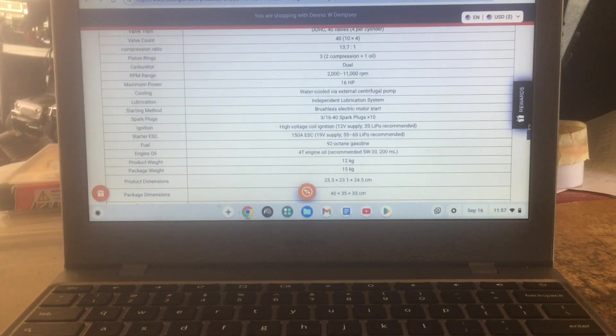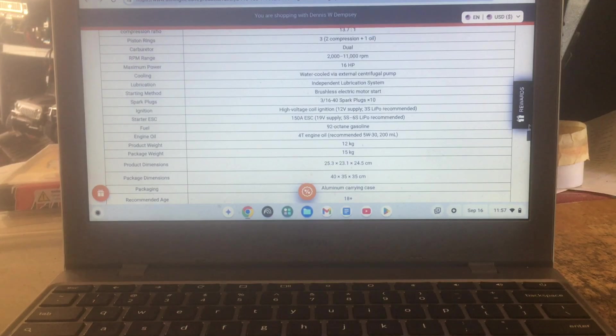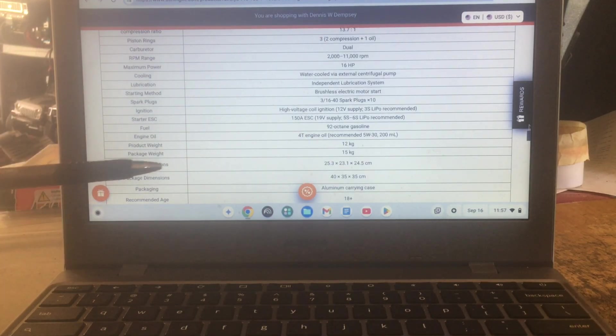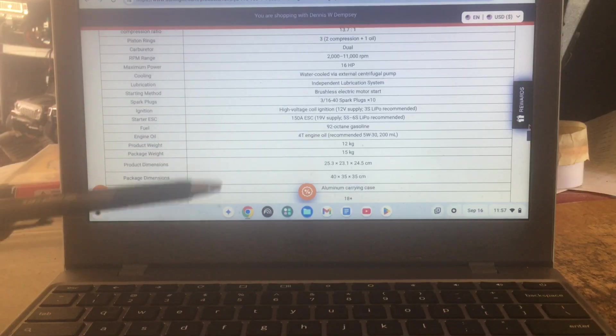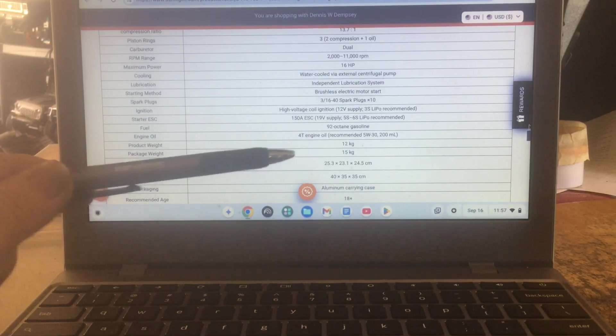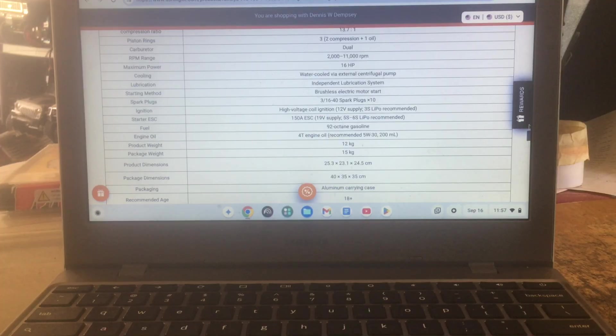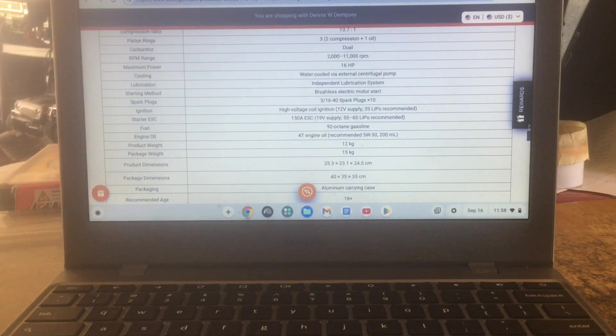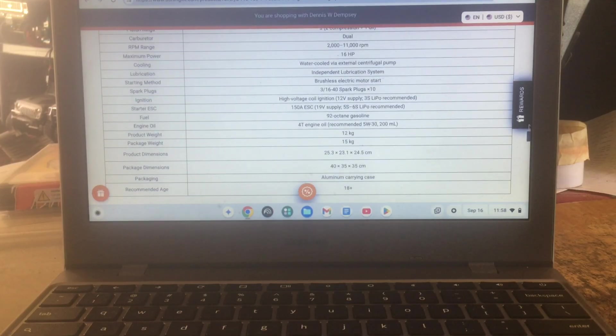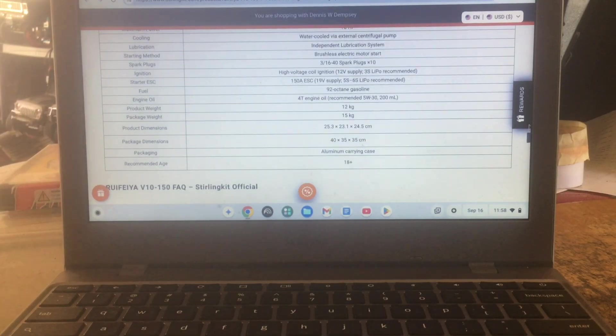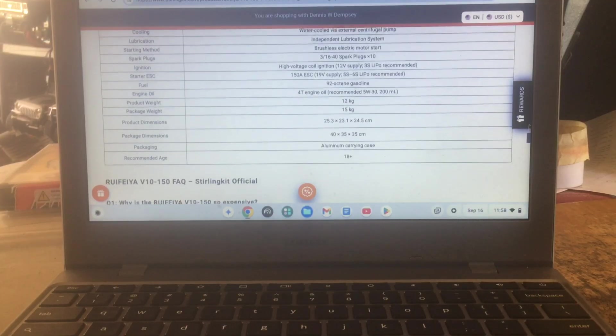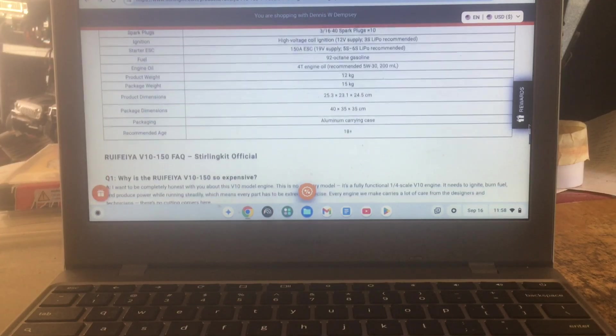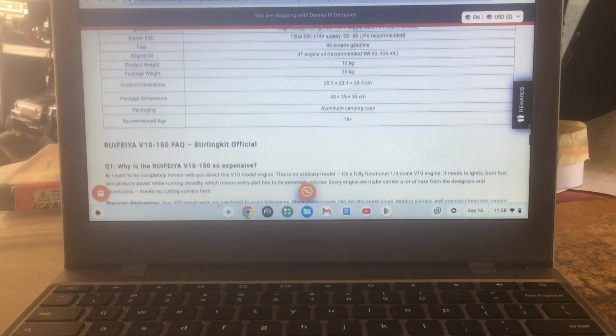It weighs 12 kilograms. The package weight is 15 and here are the dimensions, these are something you probably want to know: 25.3 by 23.1 by 24.5 centimeters, that's the size of it. And of course your package dimensions are 40 by 35 by 35 centimeters. Packaging, it says aluminum carry case and your recommended age is 18 plus.